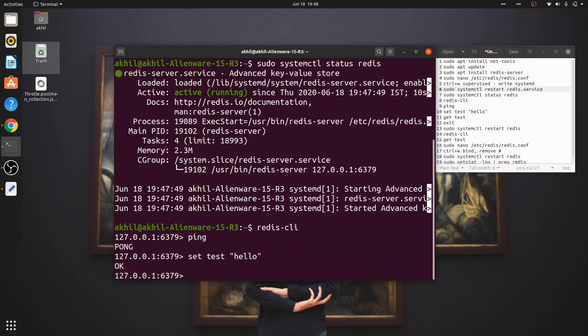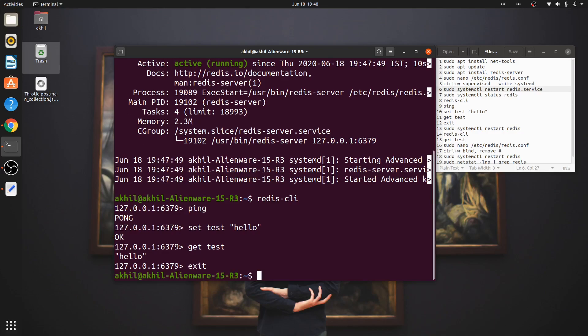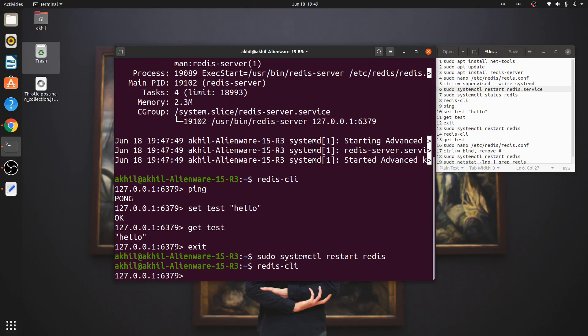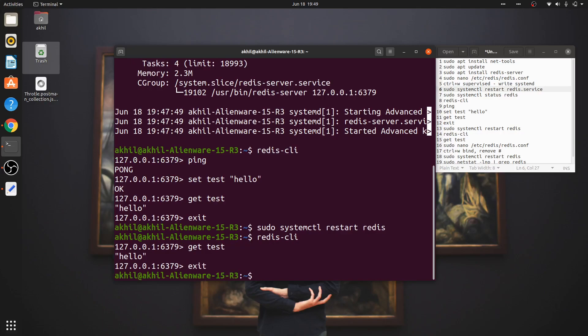It says OK. Now if I say 'get test' it'll say 'hello'. To check whether Redis is actually accessing your memory, you do exit, then you do 'sudo systemctl restart redis' to show that even after restarting everything will work perfectly fine. So you go to redis-cli again and do 'get test' - if it shows 'hello' then everything is working smoothly and perfectly. You can exit back to your terminal.